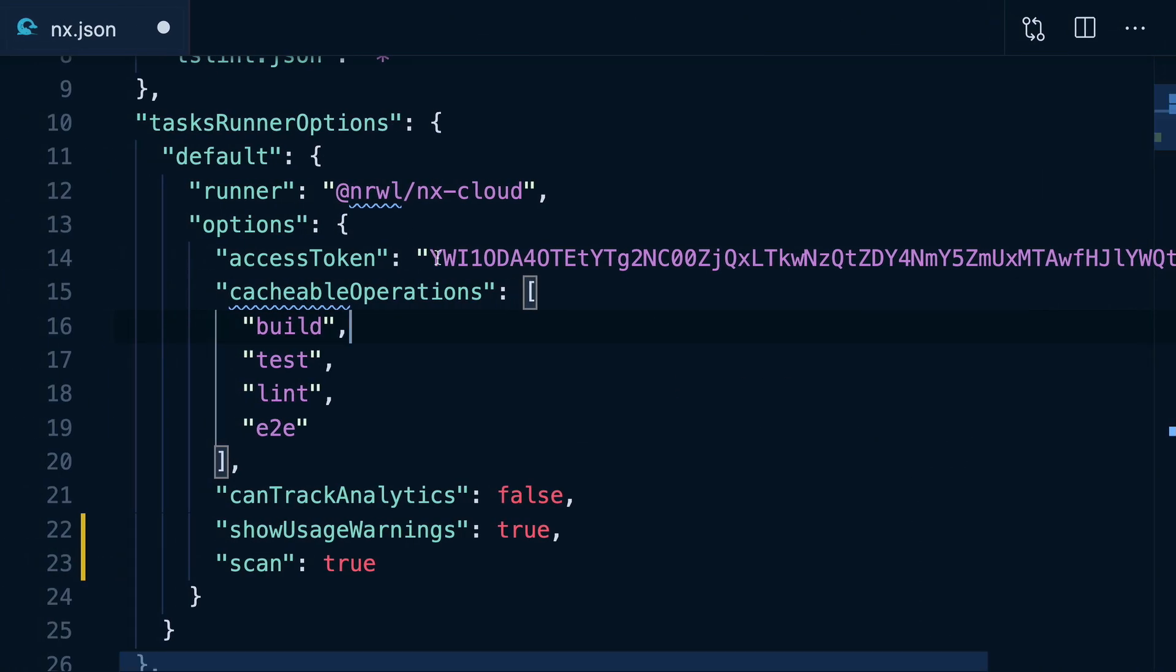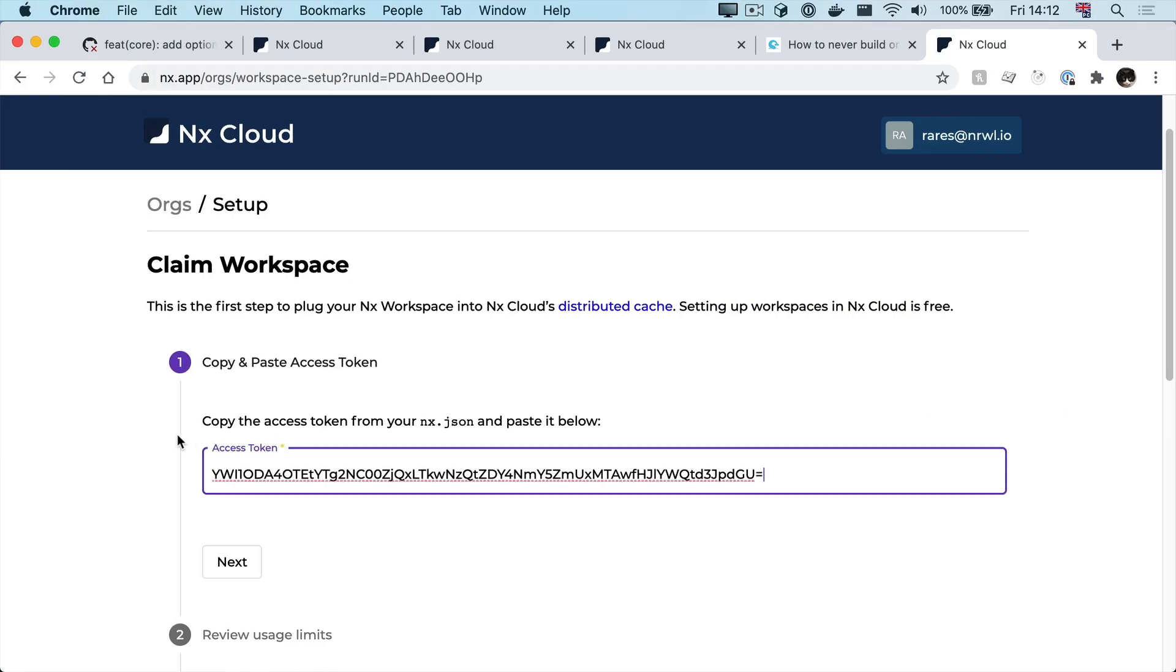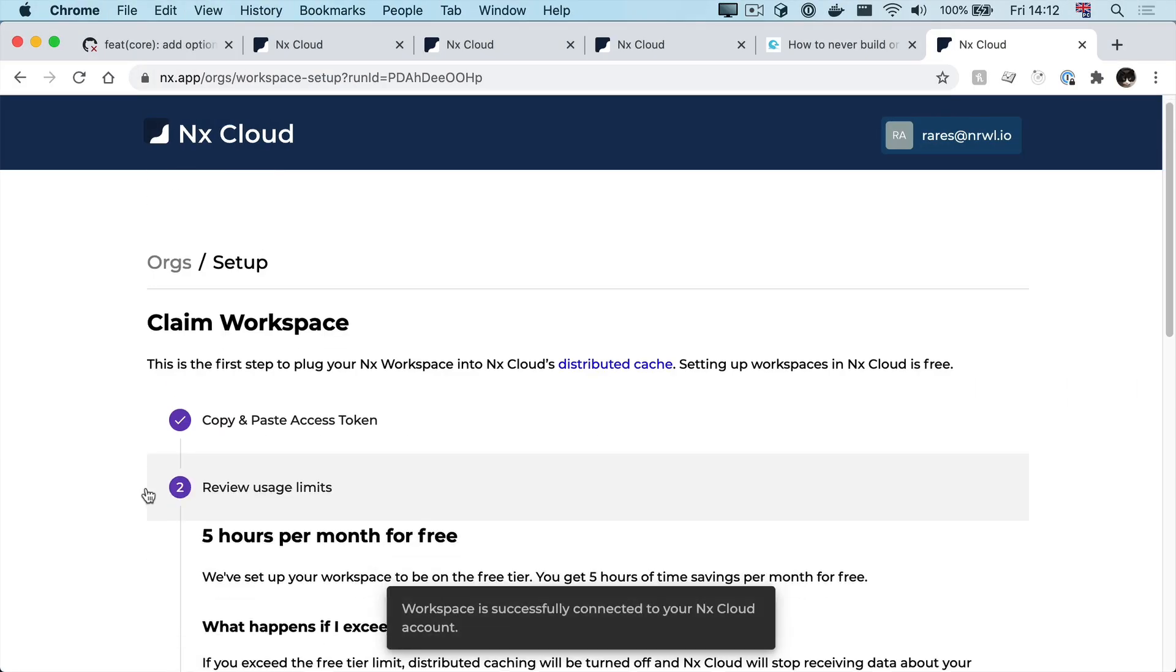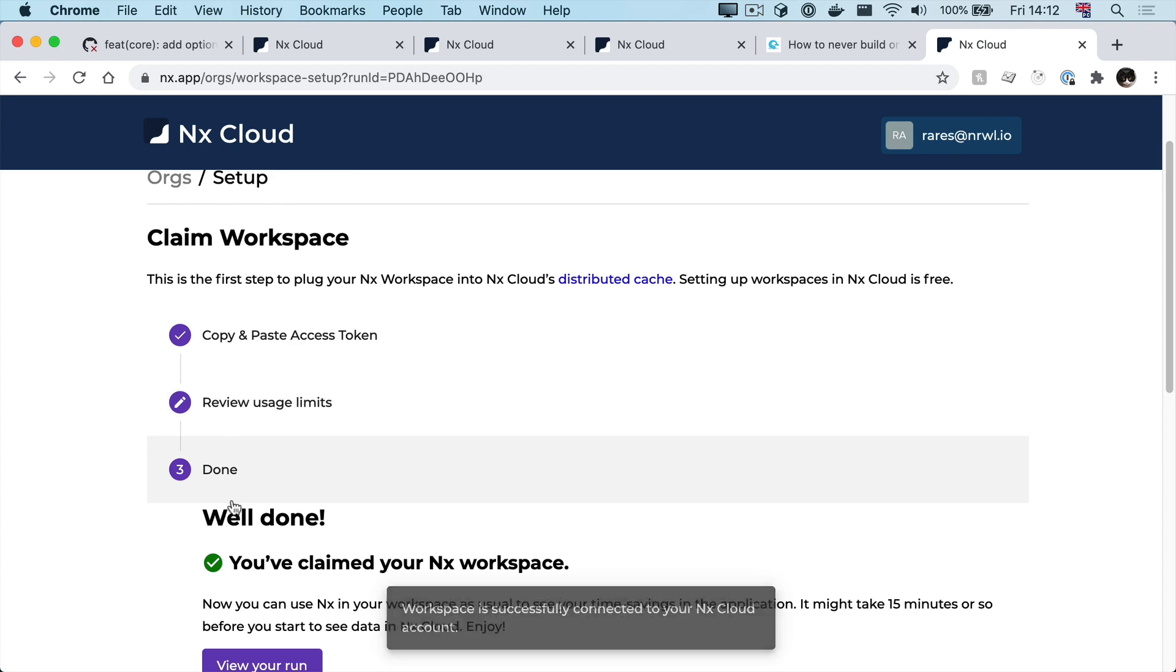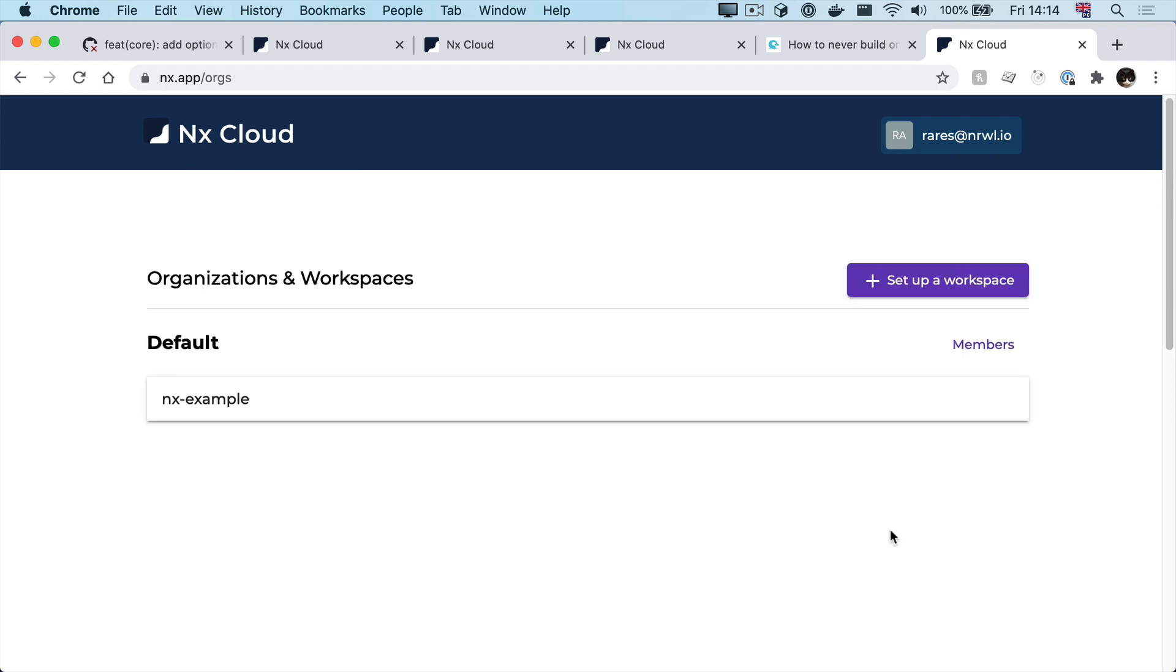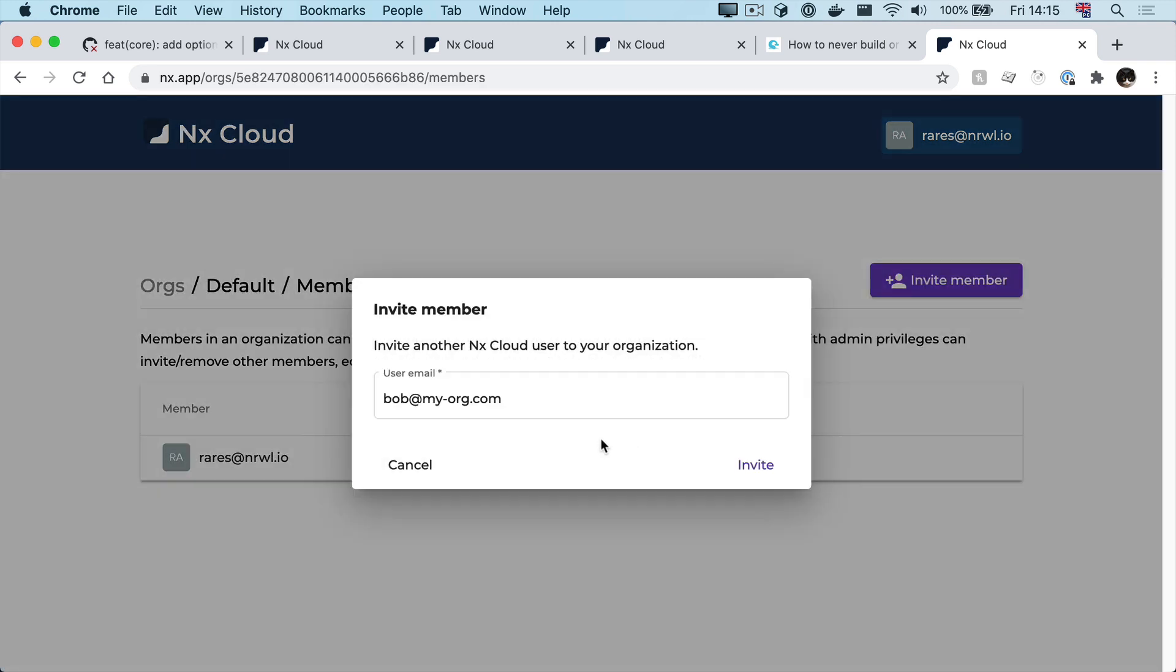I'll need to go back to my nx json file, copy my token, paste it in here, and now I've claimed my workspace. And doing so will not only give you more control around who can see those run details generated by devs pushing to your repo.